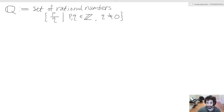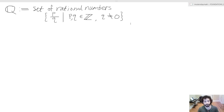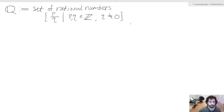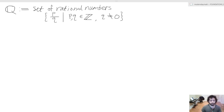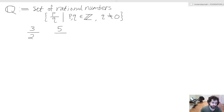We also have the added constraint that q cannot equal zero, because in mathematics it doesn't make any sense to divide by zero — at some point I might make a video discussing that, but for now just take this in as part of the definition. So let's talk about some easy examples: three halves, five halves, and eight thirds.